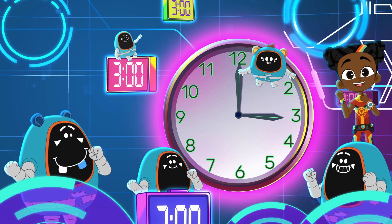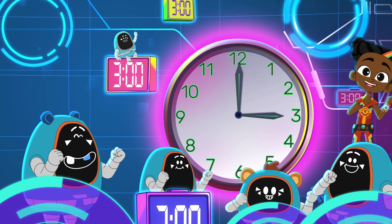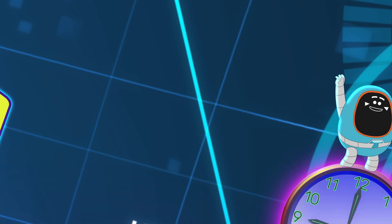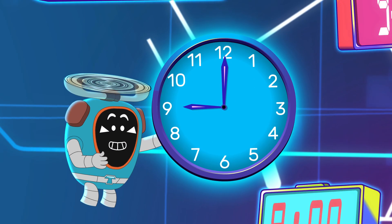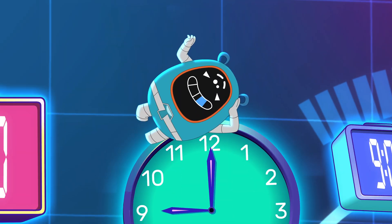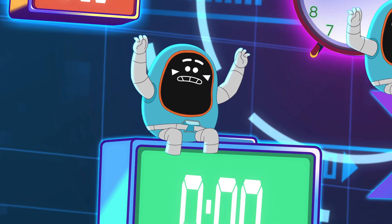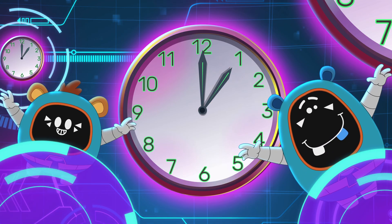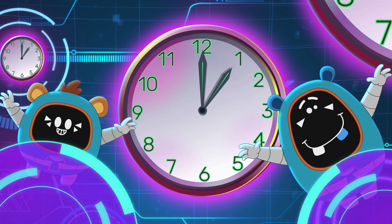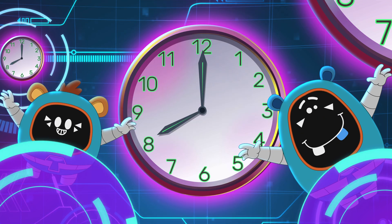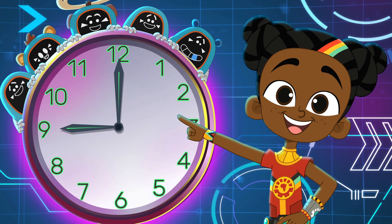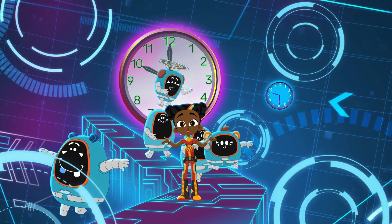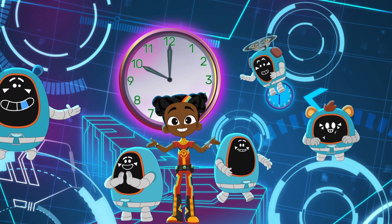The short hand is the hour hand, the hour hand. The short hand is the hour hand, the hour is what it shows. The long hand is the minute hand, the minute hand. The long hand is the minute hand, and that is how it goes. The hour hand points at or past the numbers 1 to 12. The minute hand is tricky, cause it goes from 1 to 60. But if you try to count in fives, you'll learn the minutes quickly.